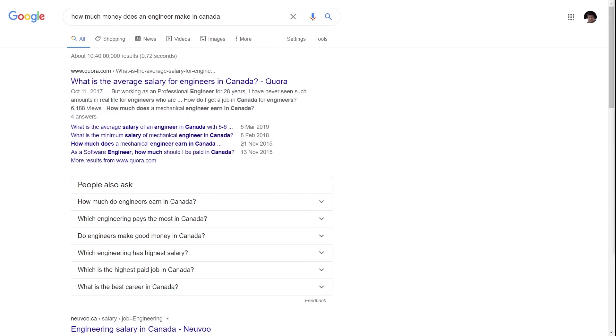It's very likely that one of these results is the result the user is looking for. These are coming from the FAQ schema, and that's one of the benefits of having the FAQ schema on your page.